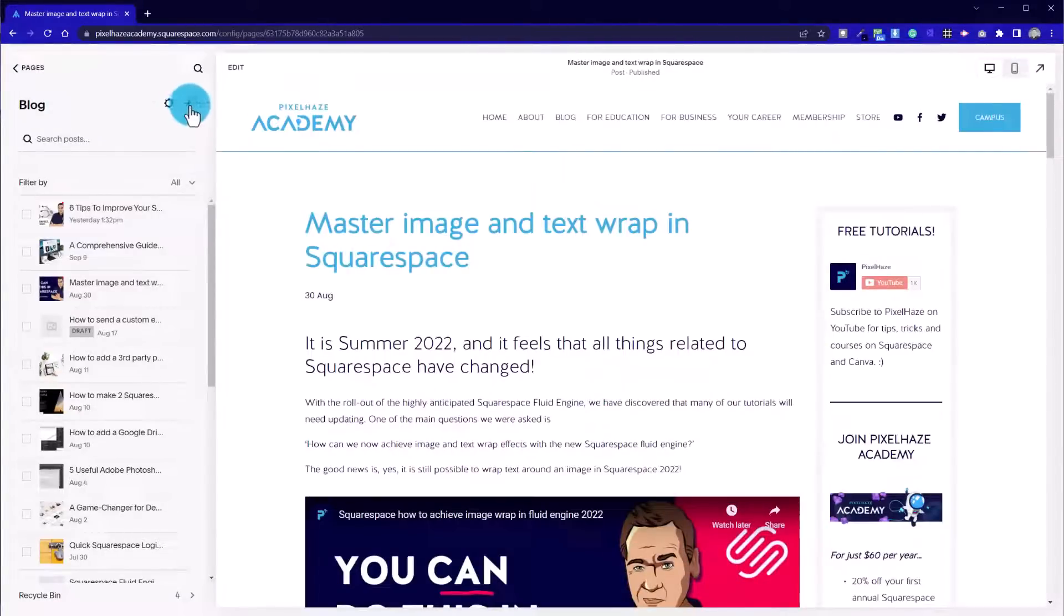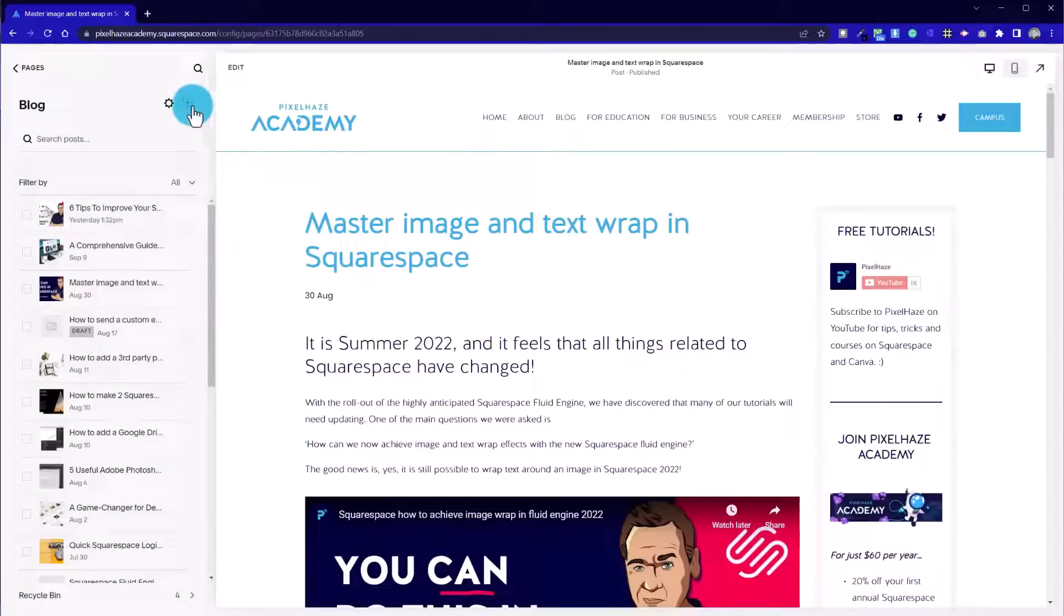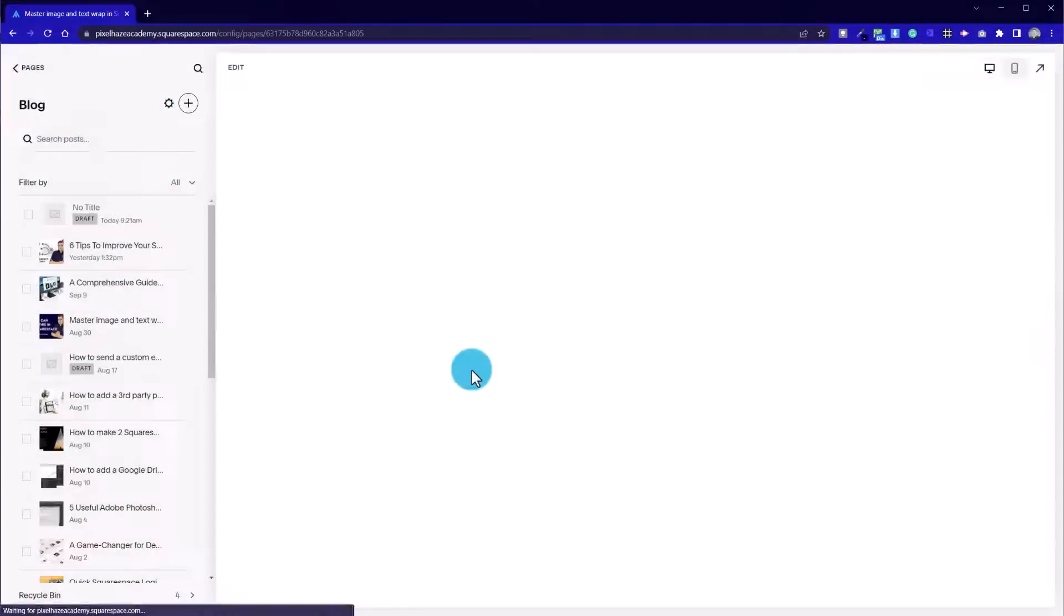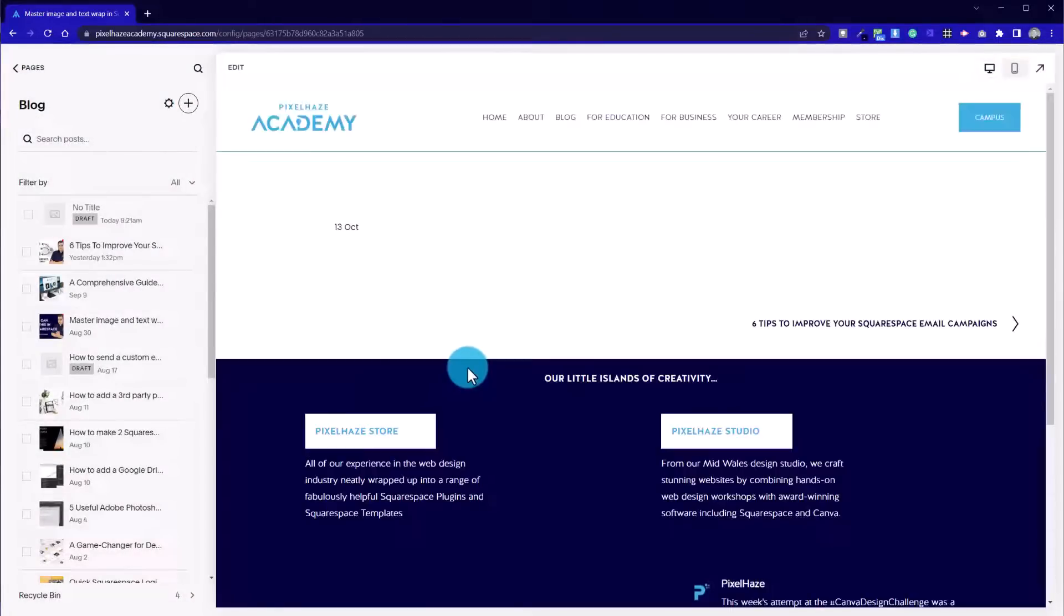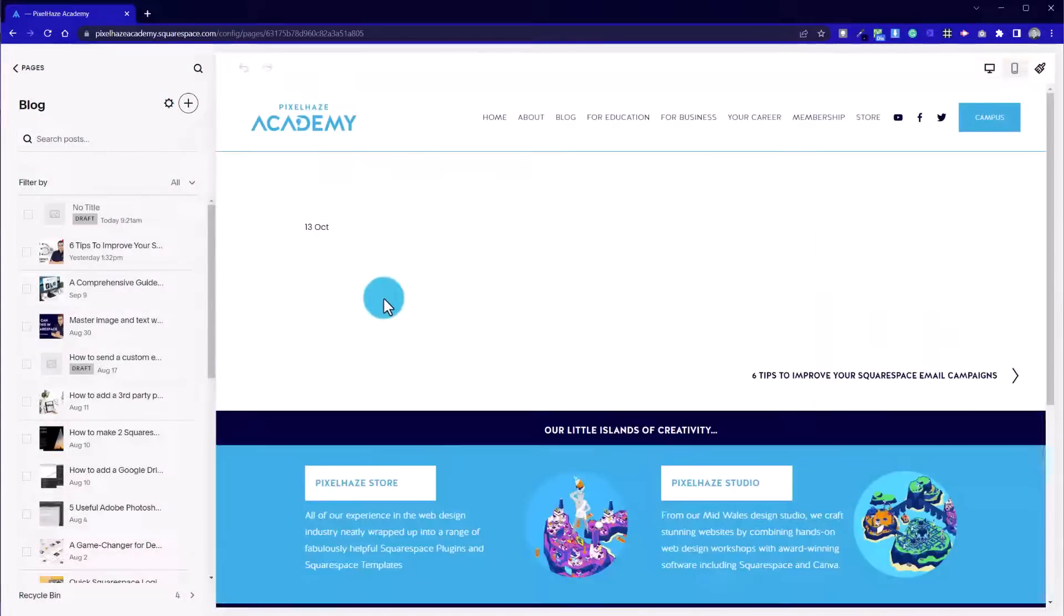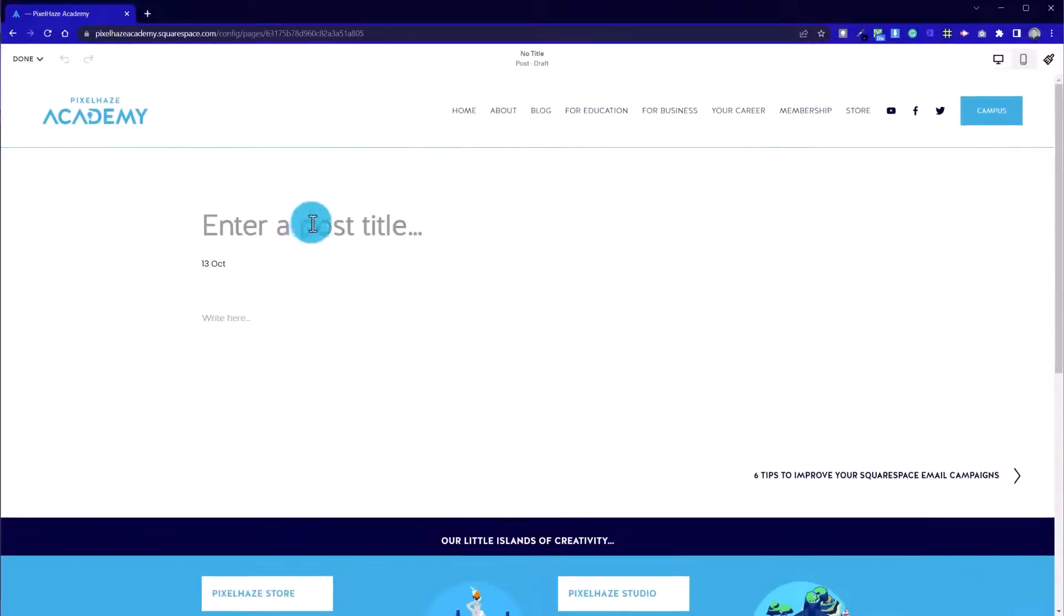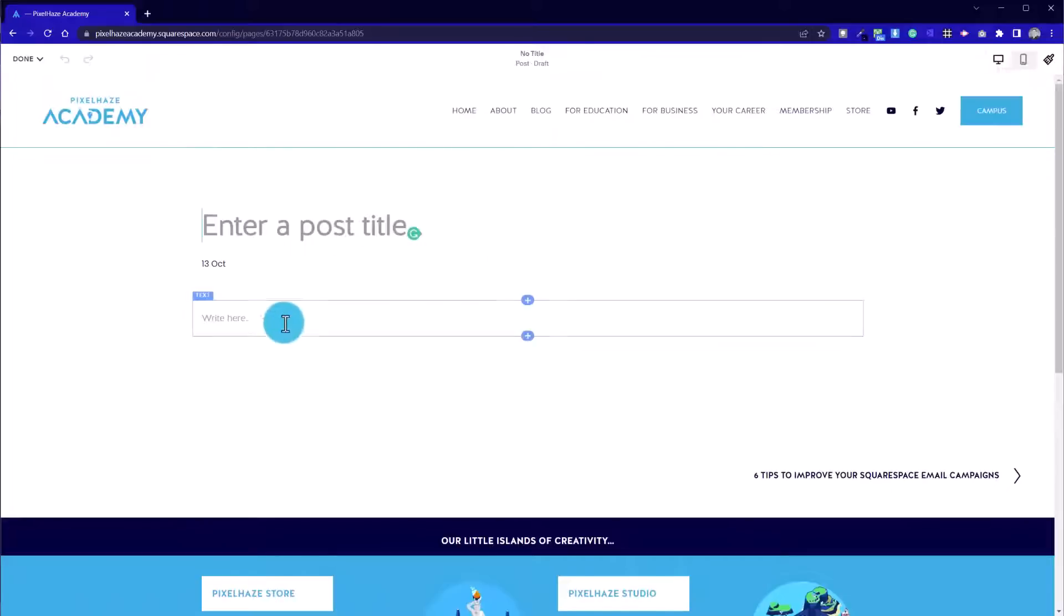Let's have a look at adding a new blog post in and showing where all these areas relate to in the admin area. Let's click on this plus icon here. First up, we can add in our post title.